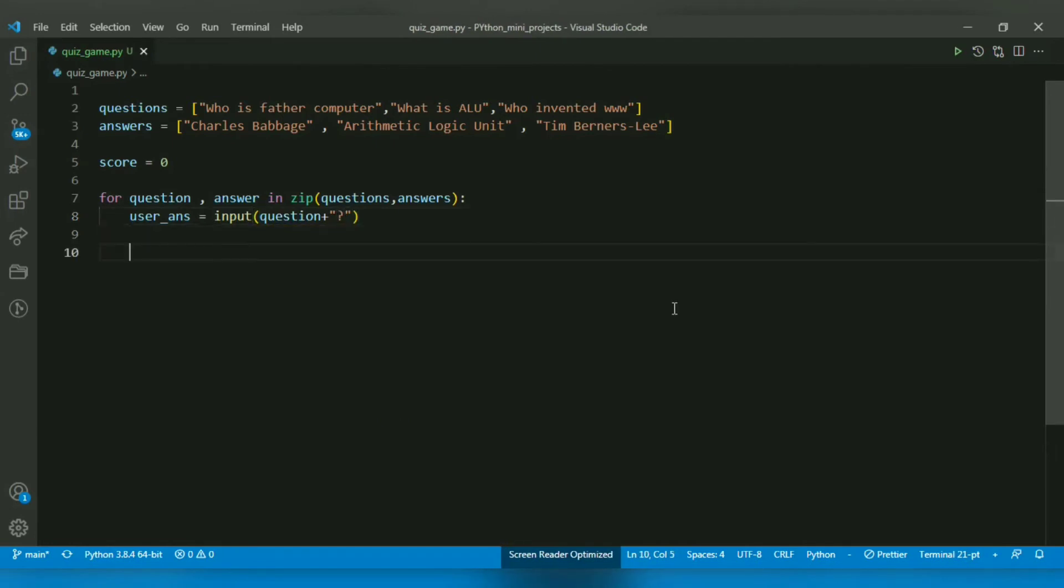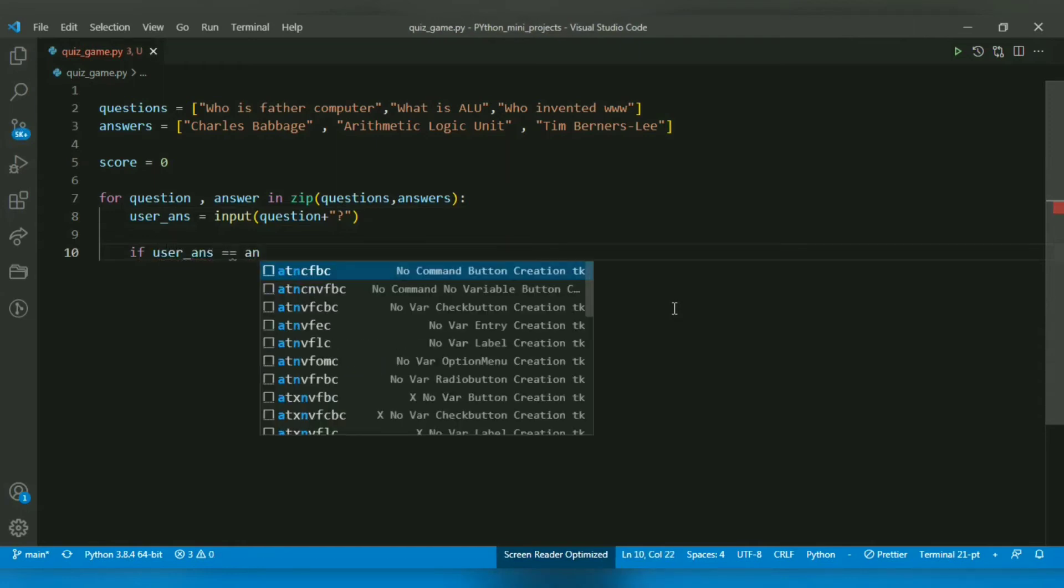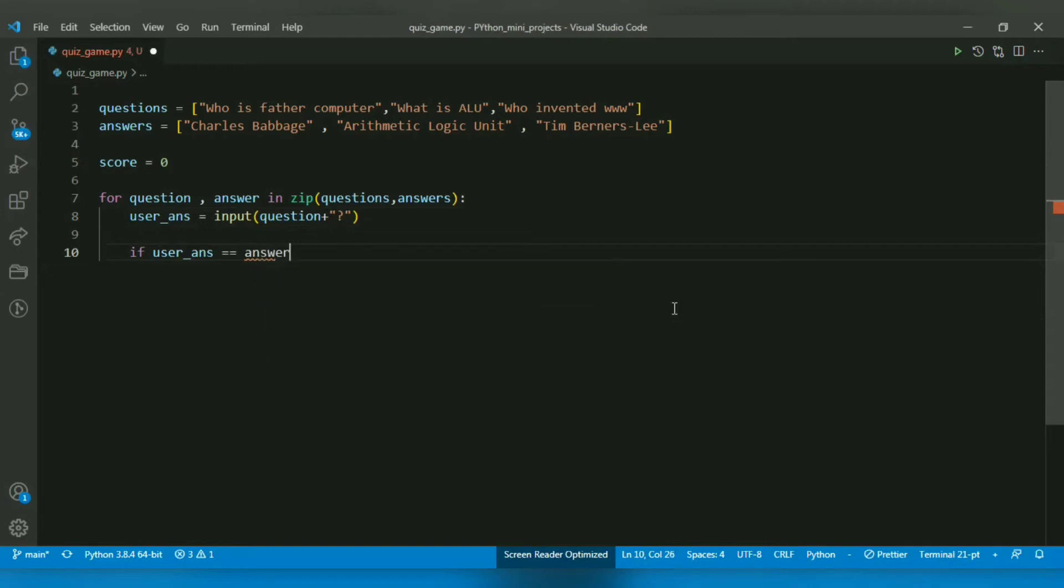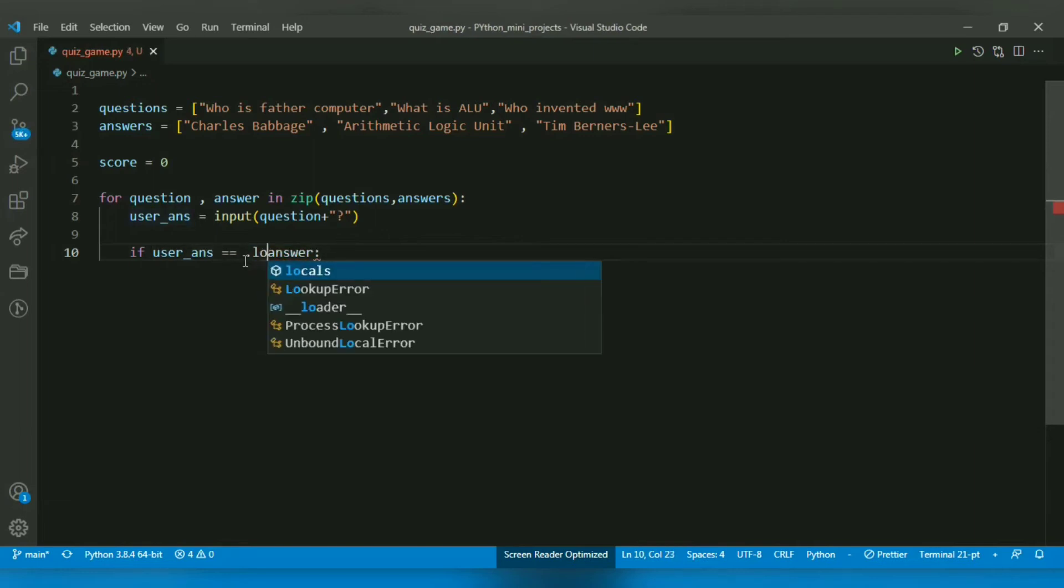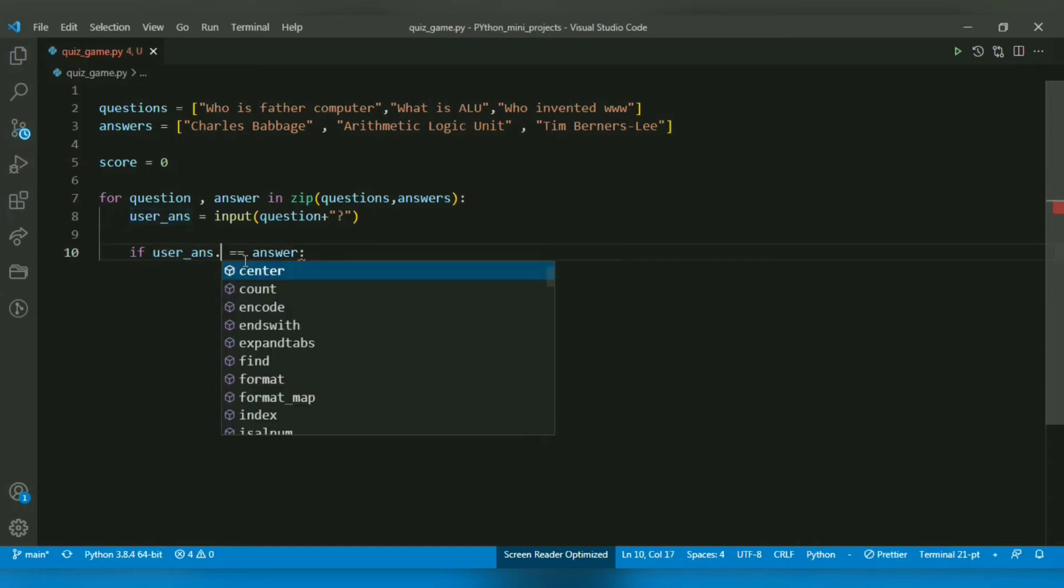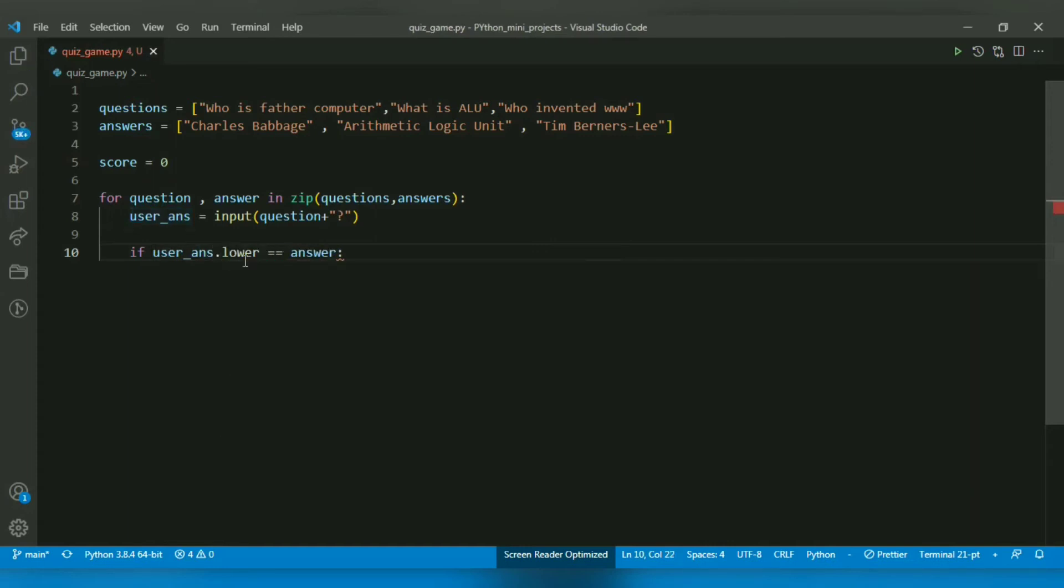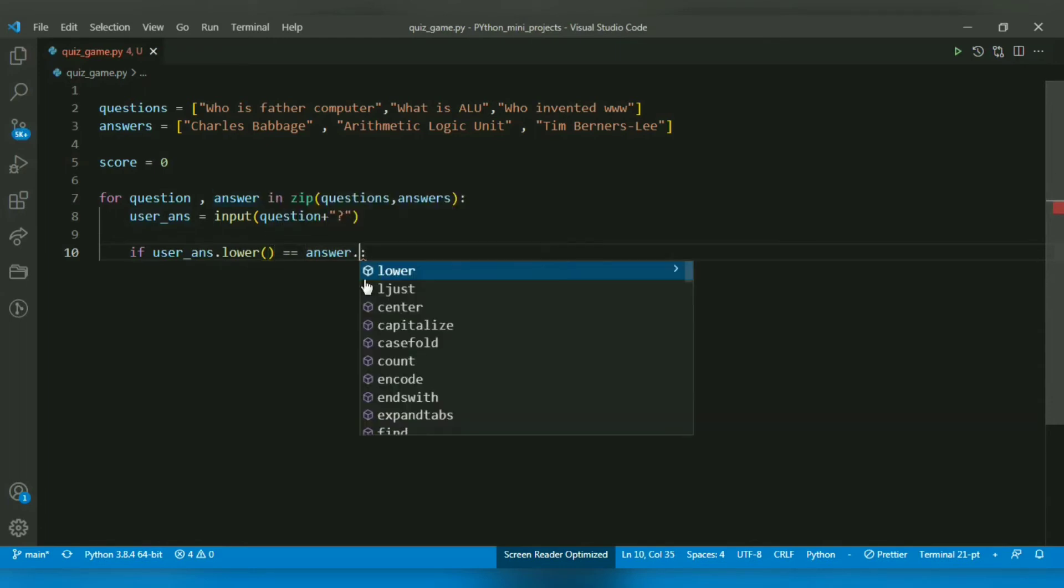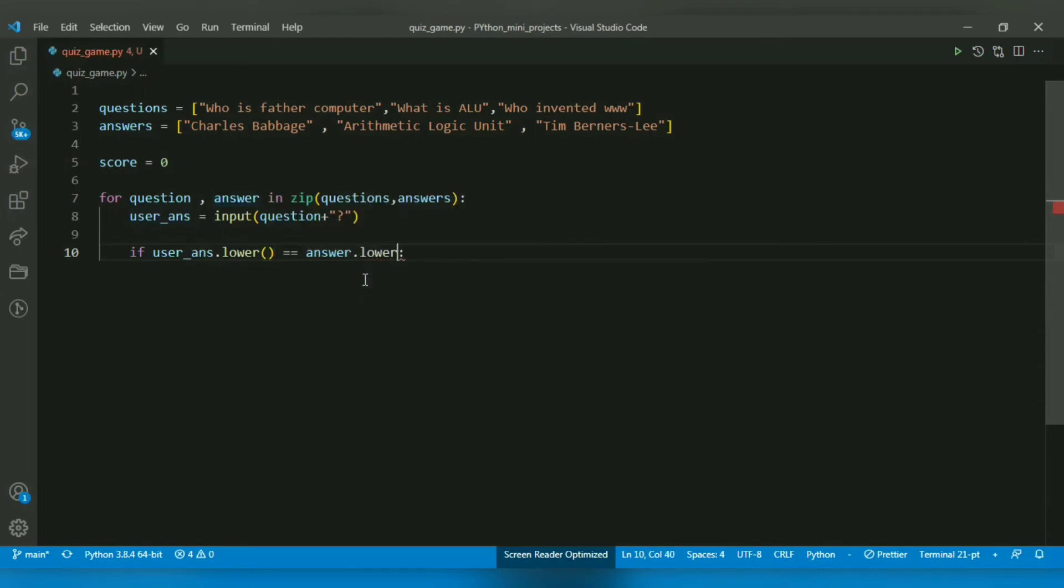I am going to check if the user-provided answer is equal to the correct answer. I want to lowercase both values so that there is no logical error, since the user can input the answer in any case. It will just check if it's correct or not.